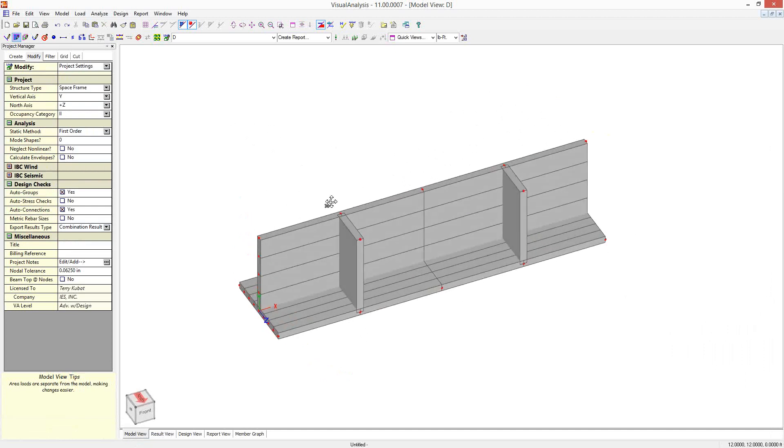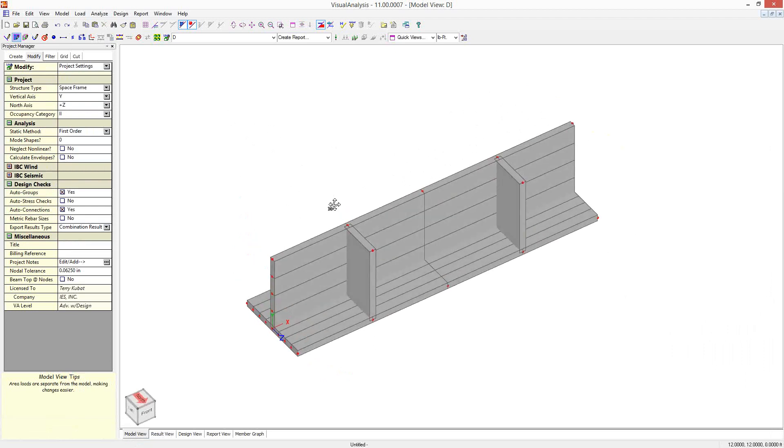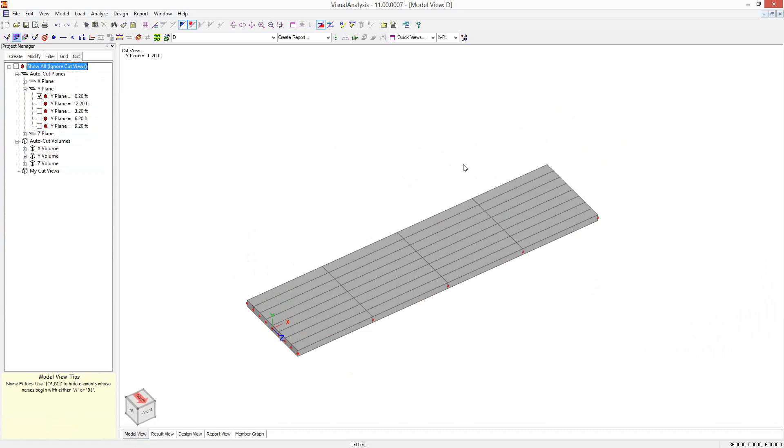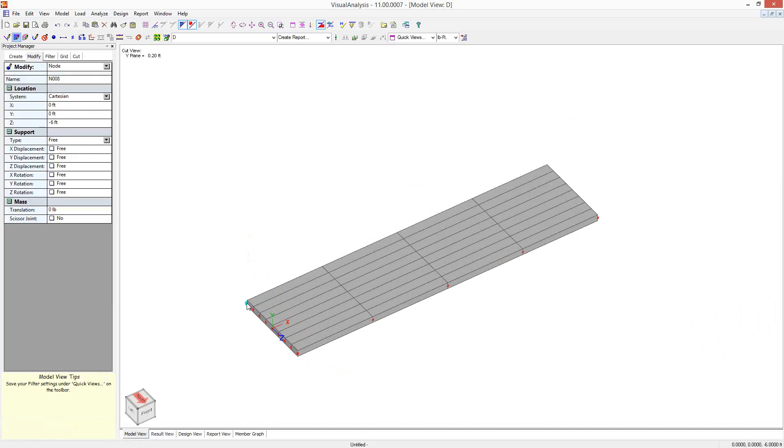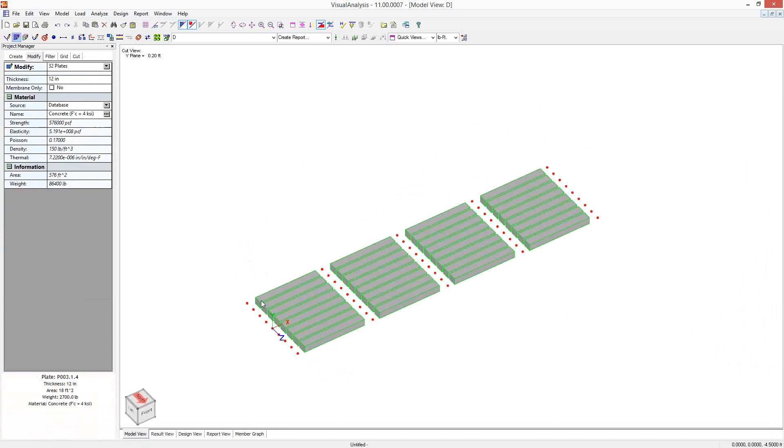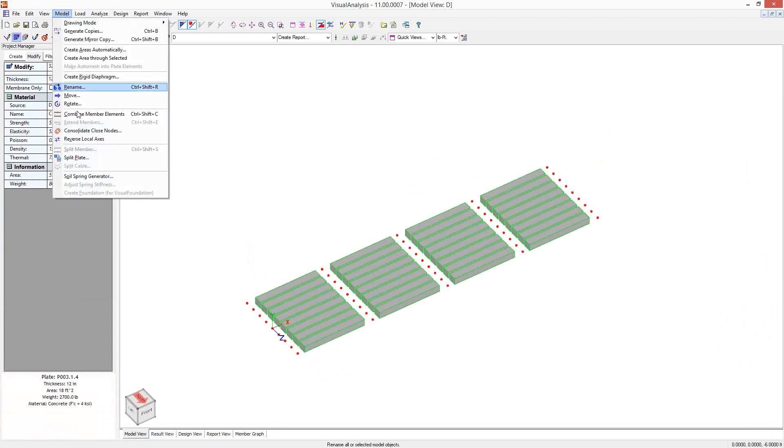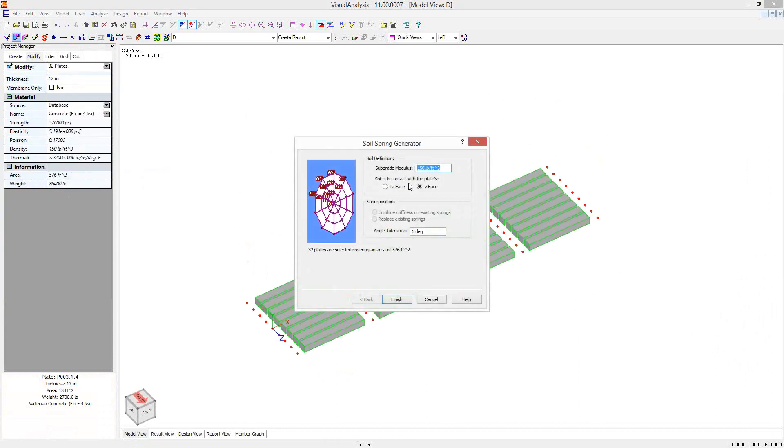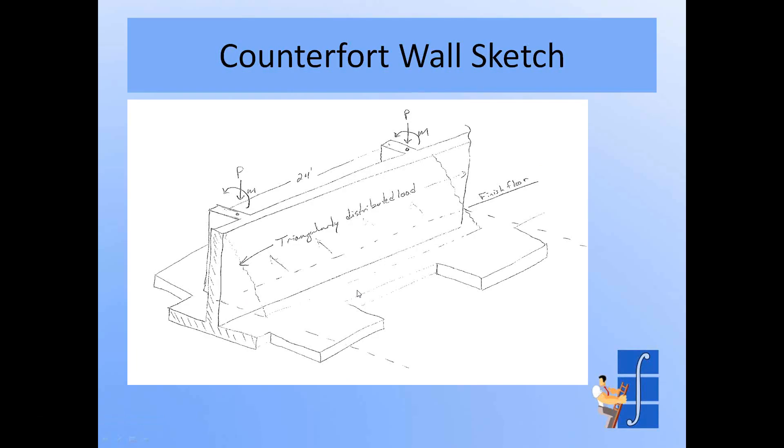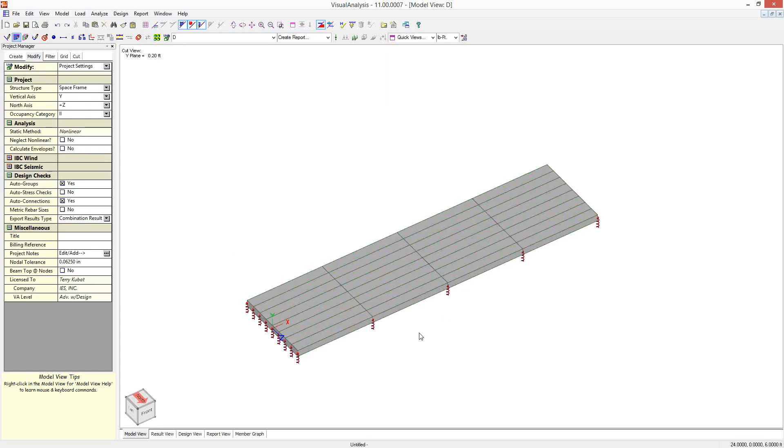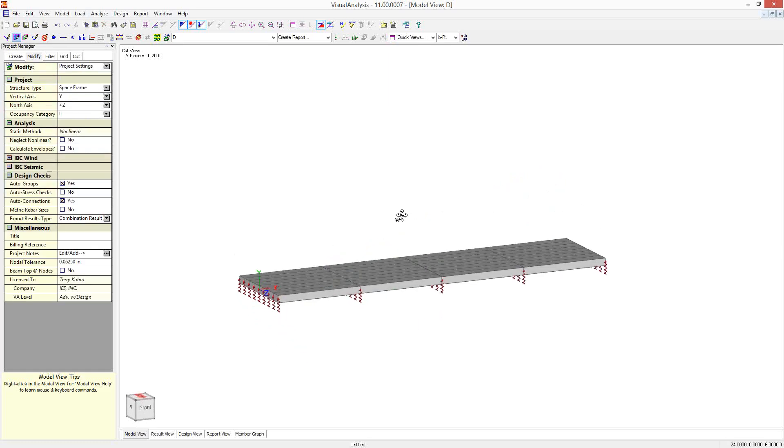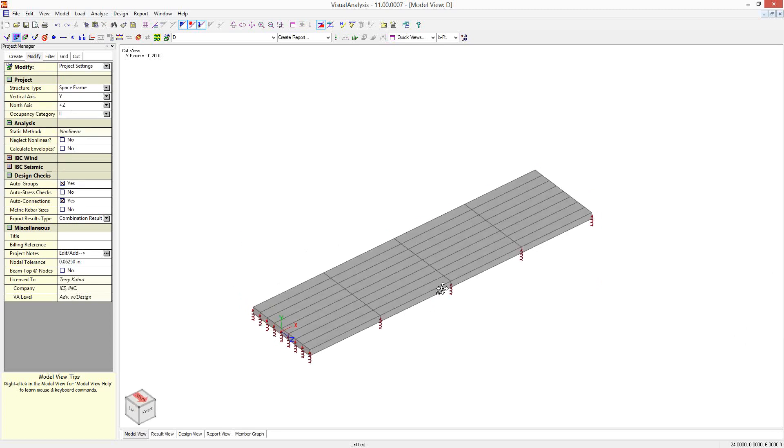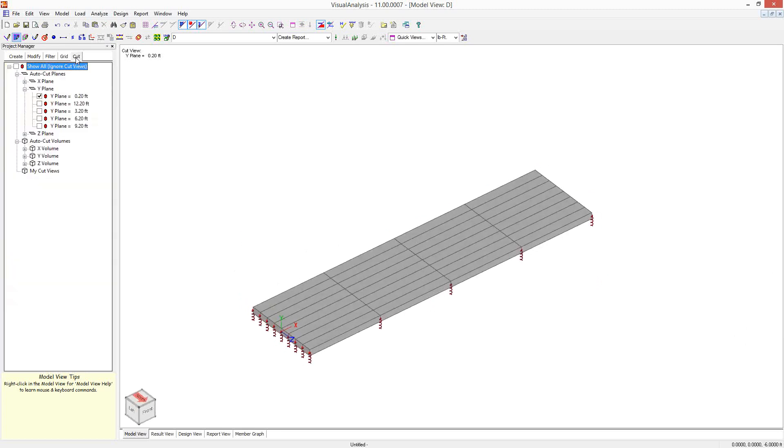So now I can do some things like if I go to my cut views here, I can isolate just the foundation. And I can select all these nodes or all these plates, I mean. And I can go up here to model and I can generate some compression only springs underneath this plate model. So I've got the compression only springs there. I can go back.